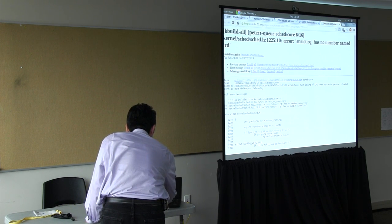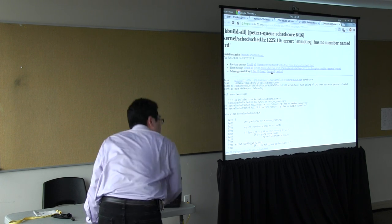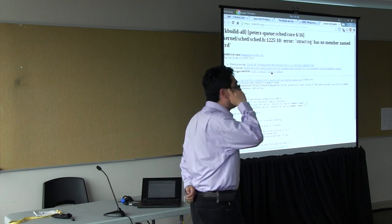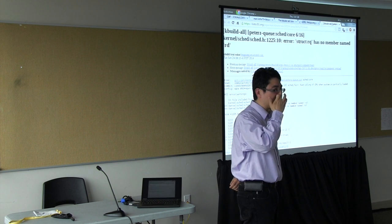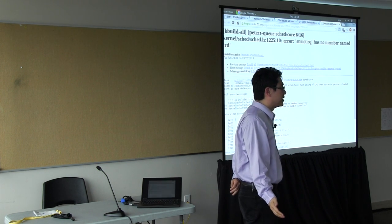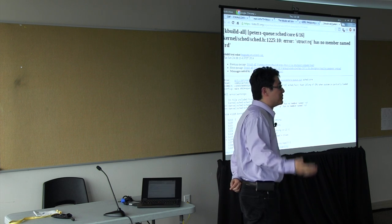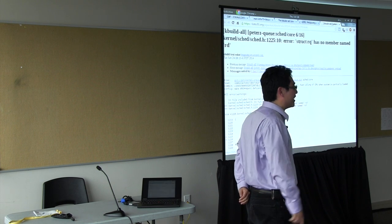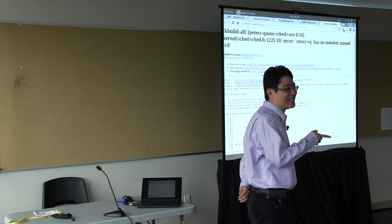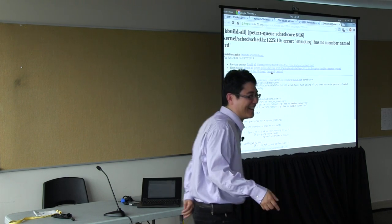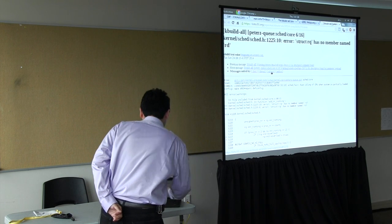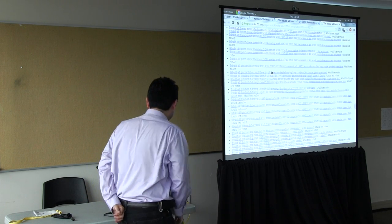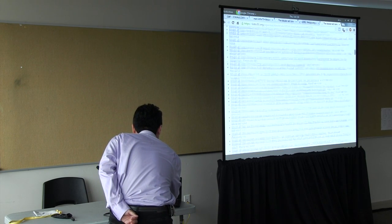I will also show you - anybody wants to guess how many build errors or boot errors that we caught for the month of June so far? Fifty? Any other guess? Hundreds? I'll just click on those. These are all the errors. Let's see. June 2014. From Sunday, June 1st to Thursday, June 26th. So about 562 of them.